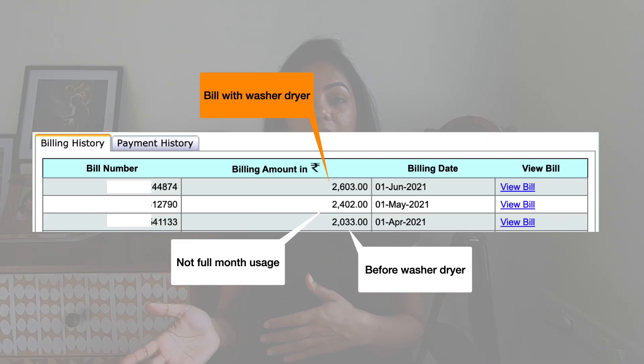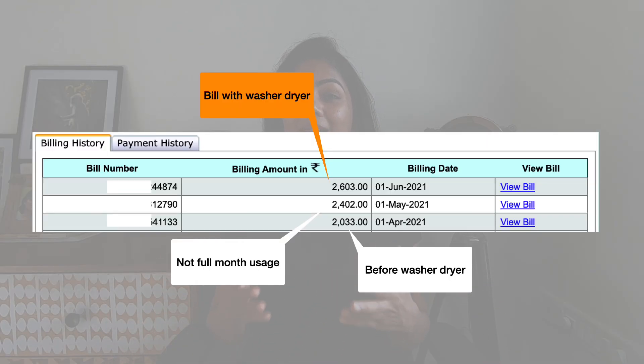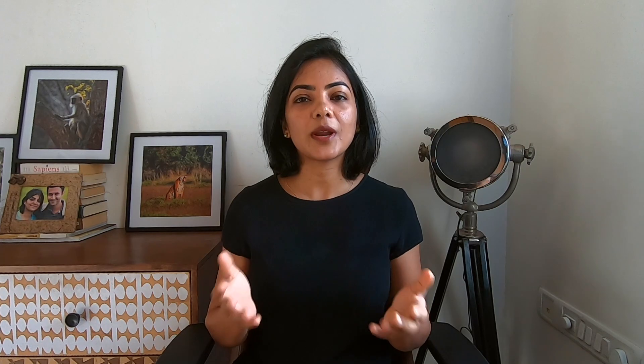Now, talking about the electricity increase, I can tell you that my bill went up by 500 or 600 rupees, but that may not be relevant for you. Primarily because the way you use your washing machine might be very different from the way I use it. The unit electricity cost might be different. So let's take a look at how you can calculate what the increase will be for you.